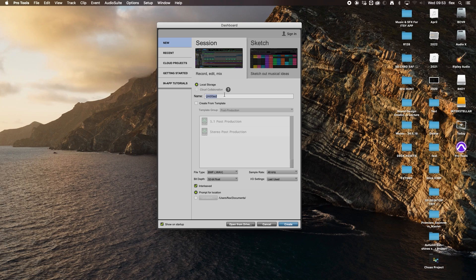I always tend to start with the date — alphanumerical, so for example 09/01/2024. Then it's a simple process of labeling things with the client, the project or series name. So here it would be ICMP being our client, SFGTV being the course or production, and then lastly what it is — an episode number, a name, or in this case your first template: 'my first post production template.' You might add a version or mix designation, but at this point it's just a template.